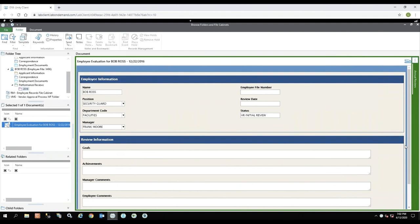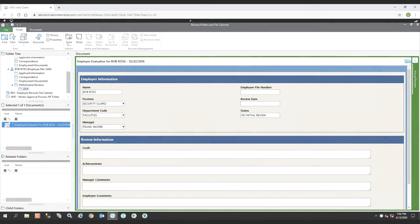So again, hopefully you were able to learn something with this folders and file cabinets demonstration, and hopefully you will look at it for your future HR. Thank you very much.